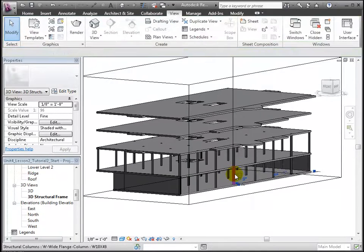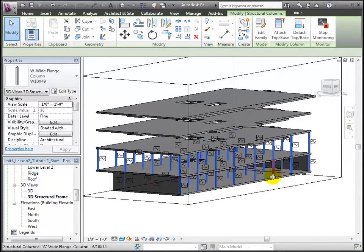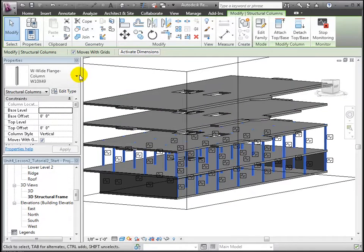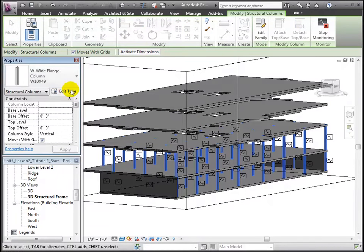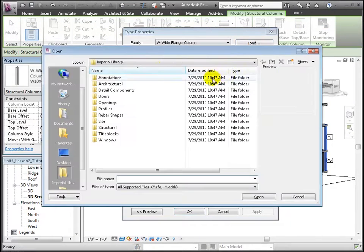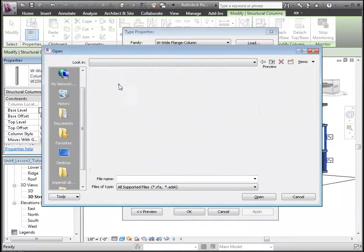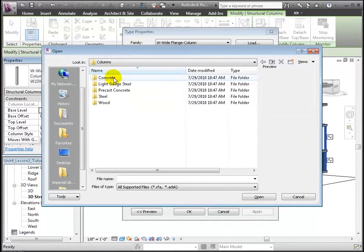Select all instances in the view, and then we'll edit the type and load in a concrete column family of the type we want. They're in the structural section of the library in the columns folder, and finally in the concrete folder. We'll choose concrete square.